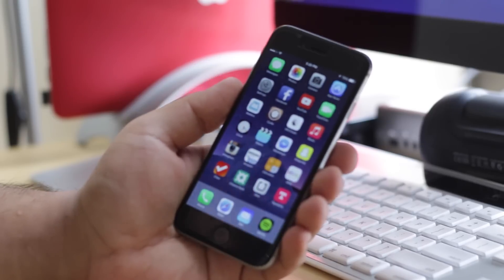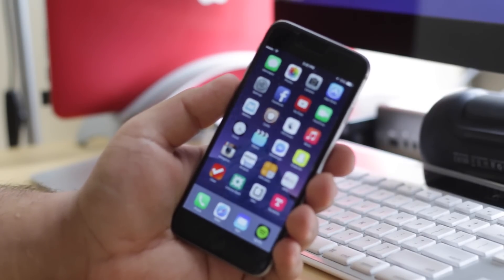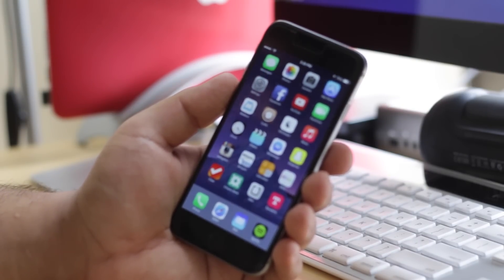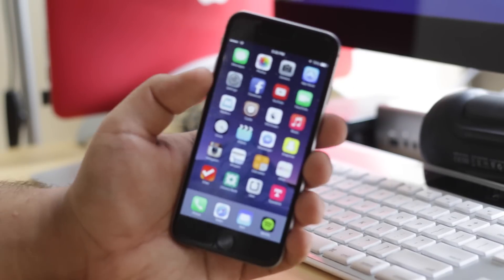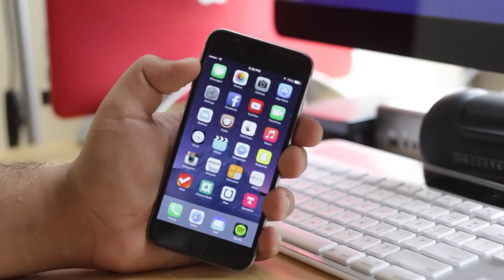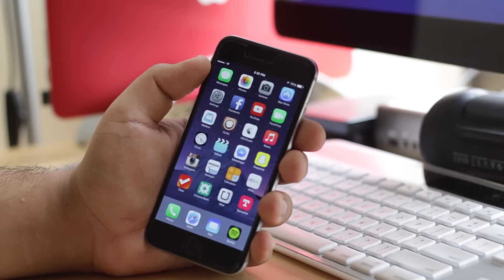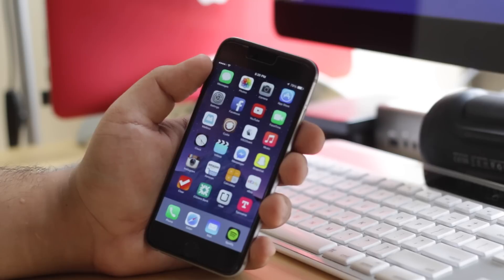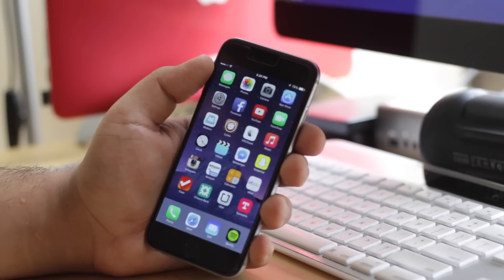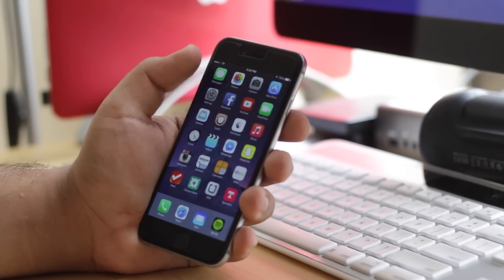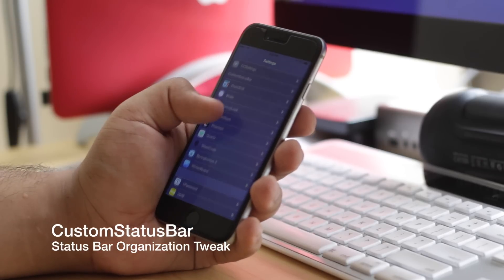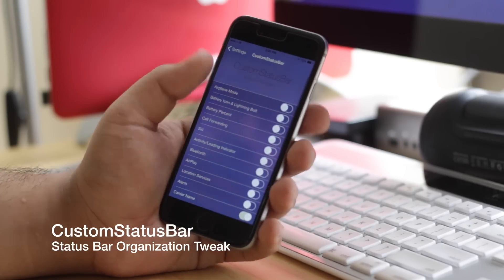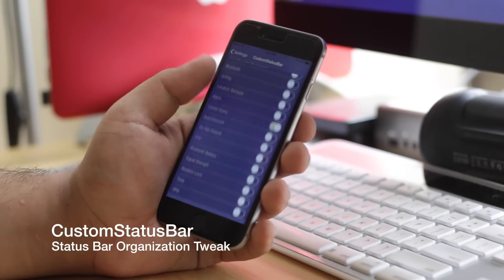Alright guys, so the next tweak here, number three, that I'm going to be showing you guys is actually called Custom Status Bar. Throughout the time of this video you guys might have noticed that my status bar doesn't really have a carrier logo. I'm actually currently on T-Mobile and that is my carrier, but of course you can see I have it hidden. Back in the day there used to be a tweak called Clean Status Bar that used to do something like this. I like to have my status bar pretty clean. So this is what Custom Status Bar allows you to do.